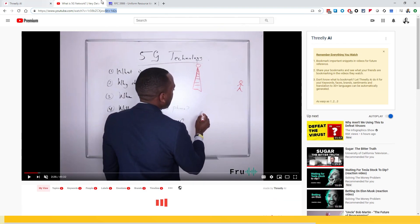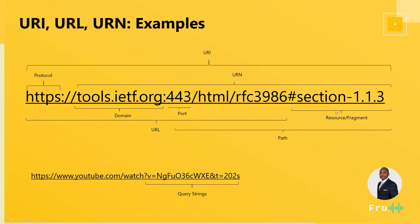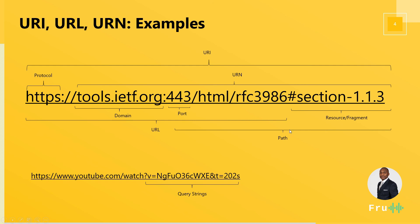So just to recap, in all of this, we have the protocol, we have the domain, the port which is usually optional depending on the protocol you're using. We have the URN, which is a resource name. We have the resource itself. We have the path. We have the URL, which is the location of that resource. The name plus the location combined gives us an identifier, which is a URI, the resource identifier.